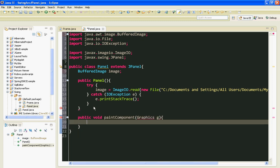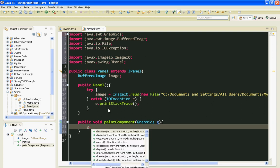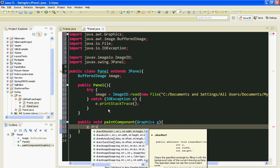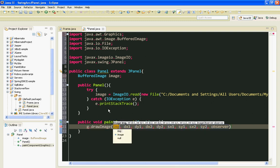I'll import Graphics and here I am going to say g.drawImage and I'll say image.